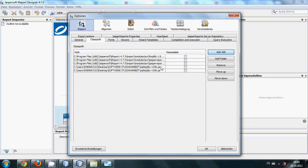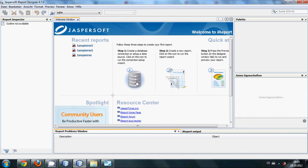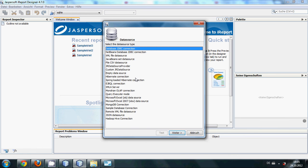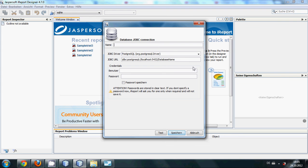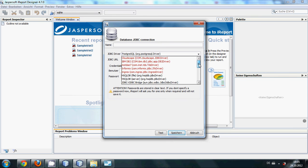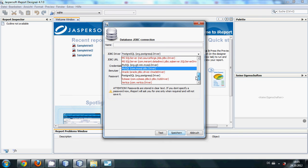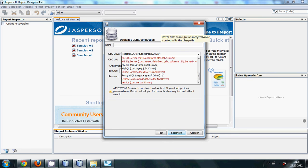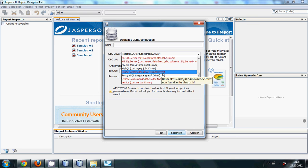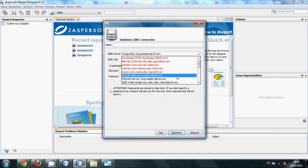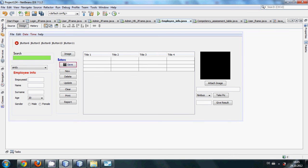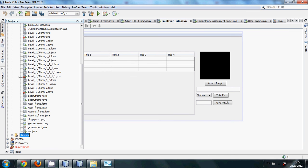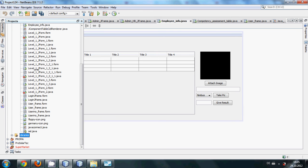After that, you click create a database connection and once again click database JDBC connection and click next. And you click this combo box, you will not find any proper driver for your SQLite database.